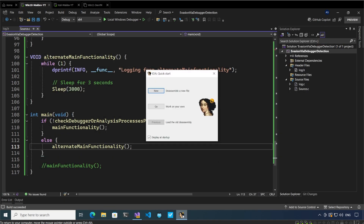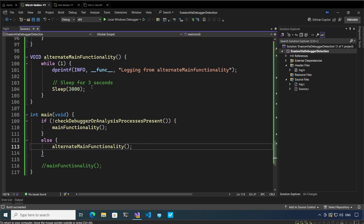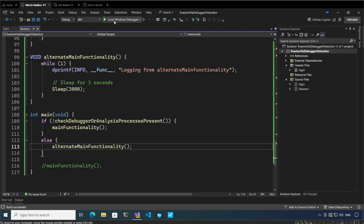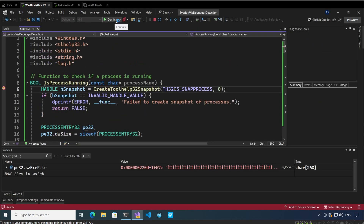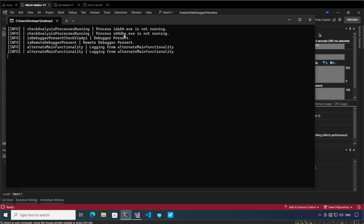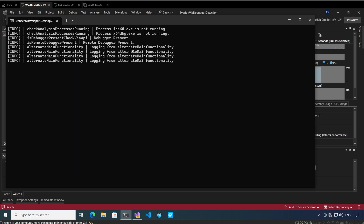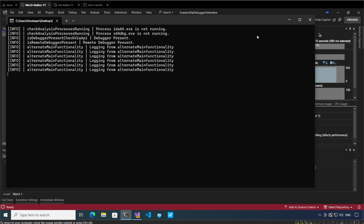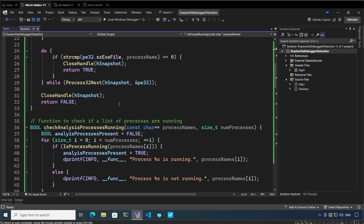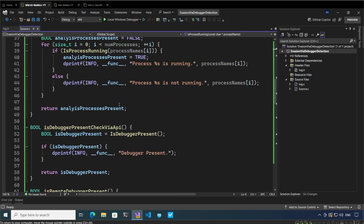Let me close this and close IDA Pro as well. I'm going to start the release version without debugging — and it says logging from main functionality. Now let's see what happens if I start the debugger: remove the breakpoint, continue, and we will see that IDA Pro software is not running, x64dbg is not running, but debugger is present and remote debugger is also present — so this is logging from the alternate main functionality. I will upload this code to the git repo for you to study how malwares are able to do this. That brings us to the end of this video — thank you very much for your time.